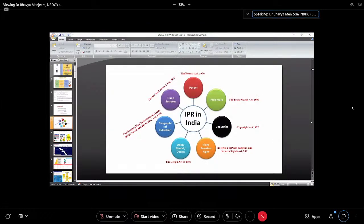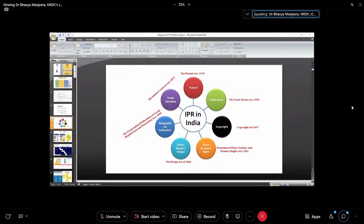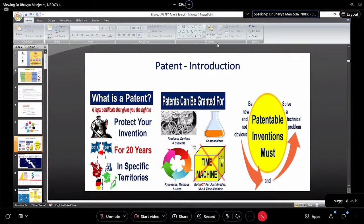The Patent Act is 1970. Sorry for the disturbance. Now we'll go for the Patent Act of 1970. A patent certificate gives you the right to protect the invention. Patents can be granted for products, devices, systems, compositions, processes or methods, and specific technologies.